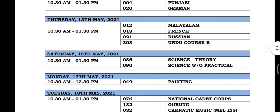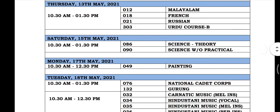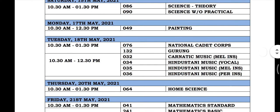On 11th May, we start with Science Theory and Science Without Practical. On 11th May, we also start with Painting, National Catalyst, Guru Gurgang, Carnatic Music, and Hindustani Music.